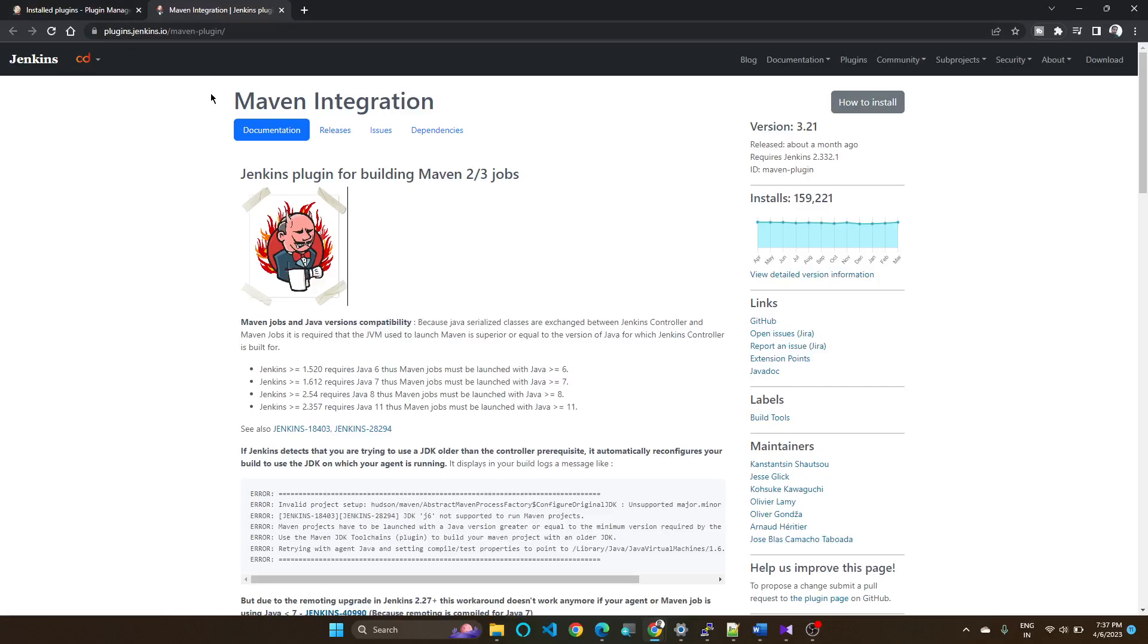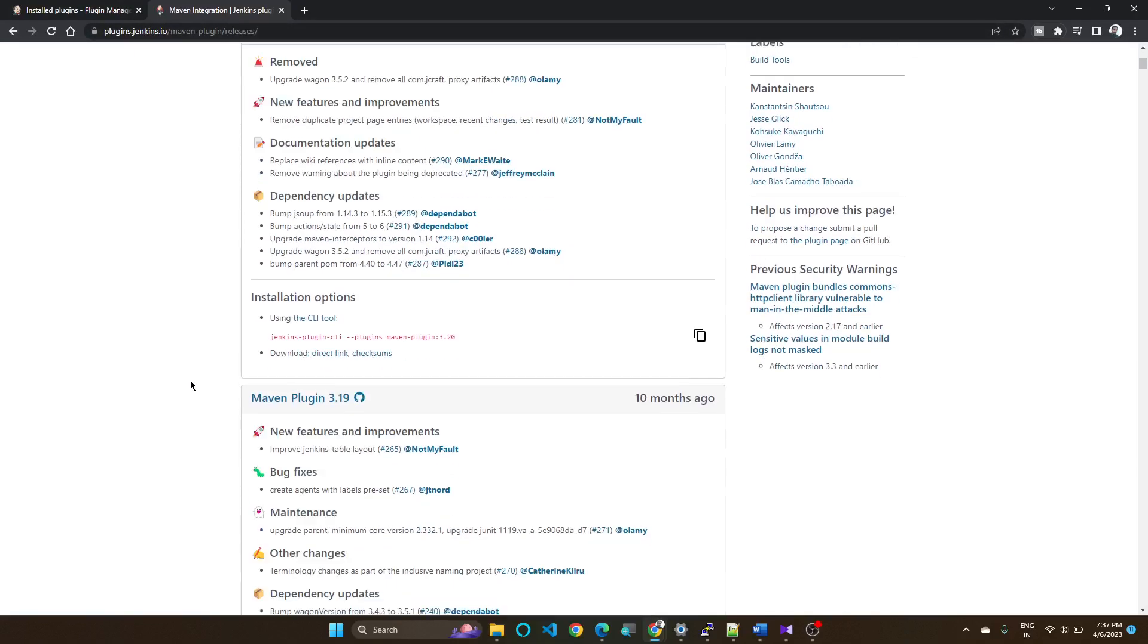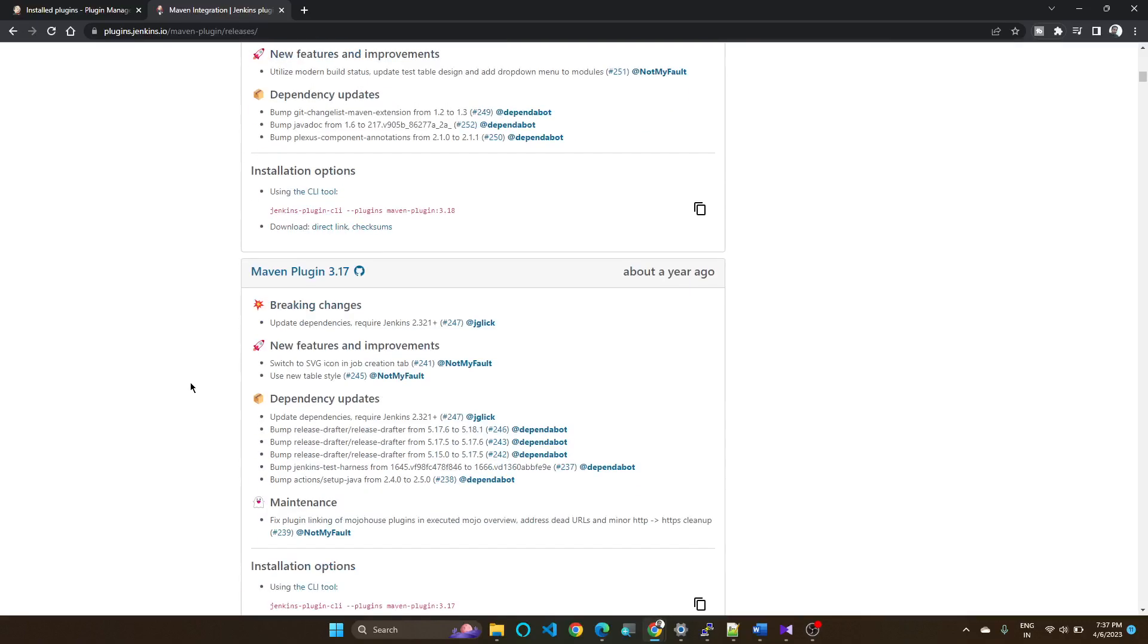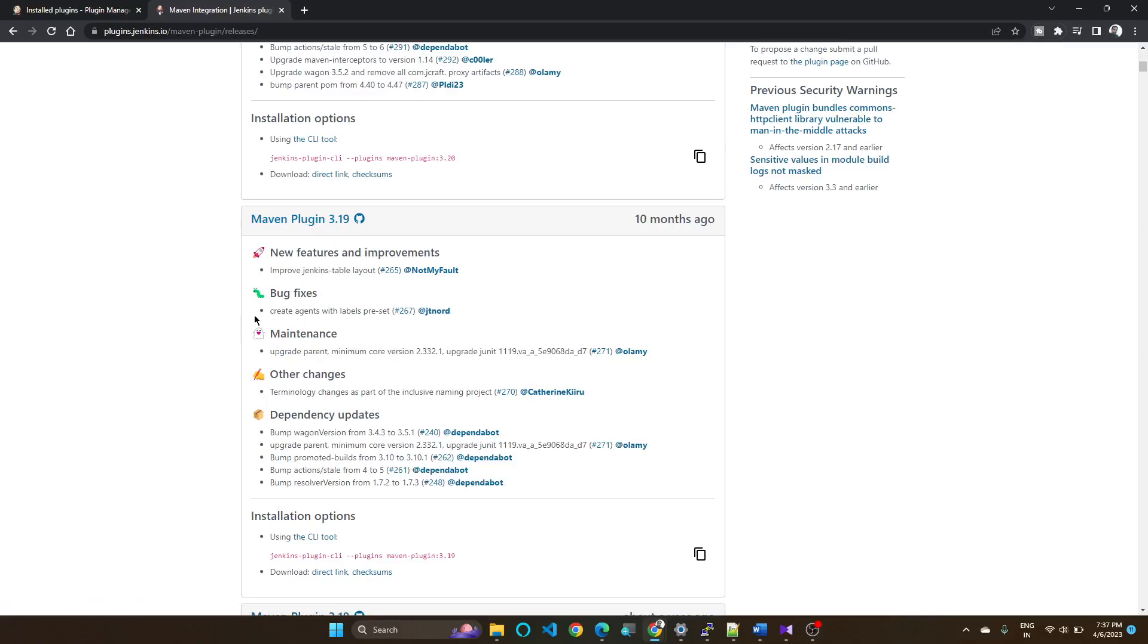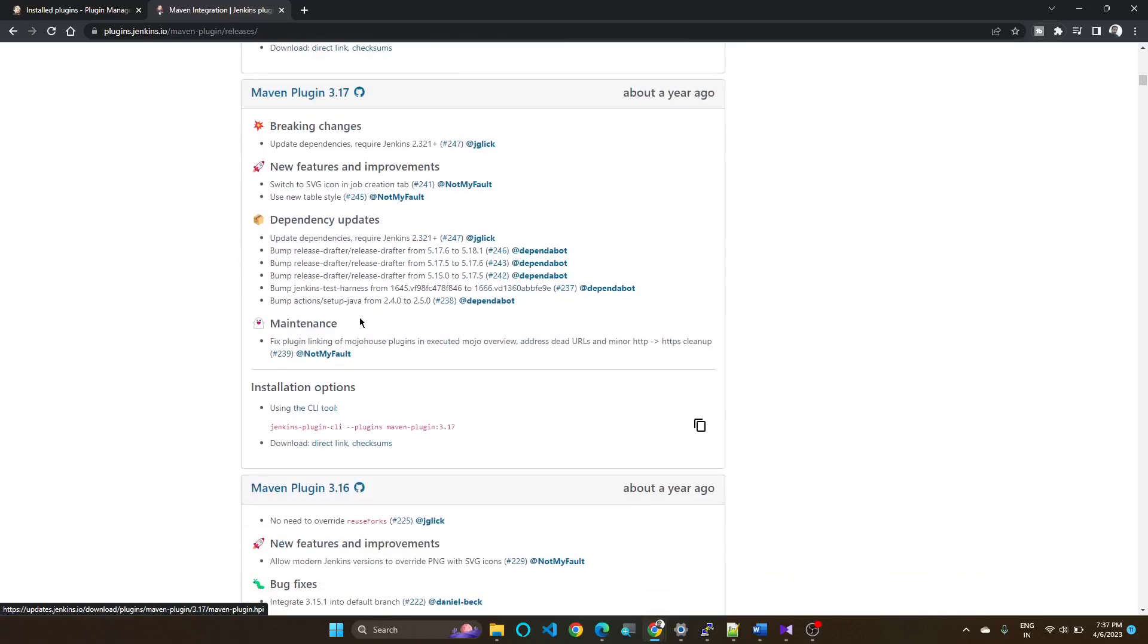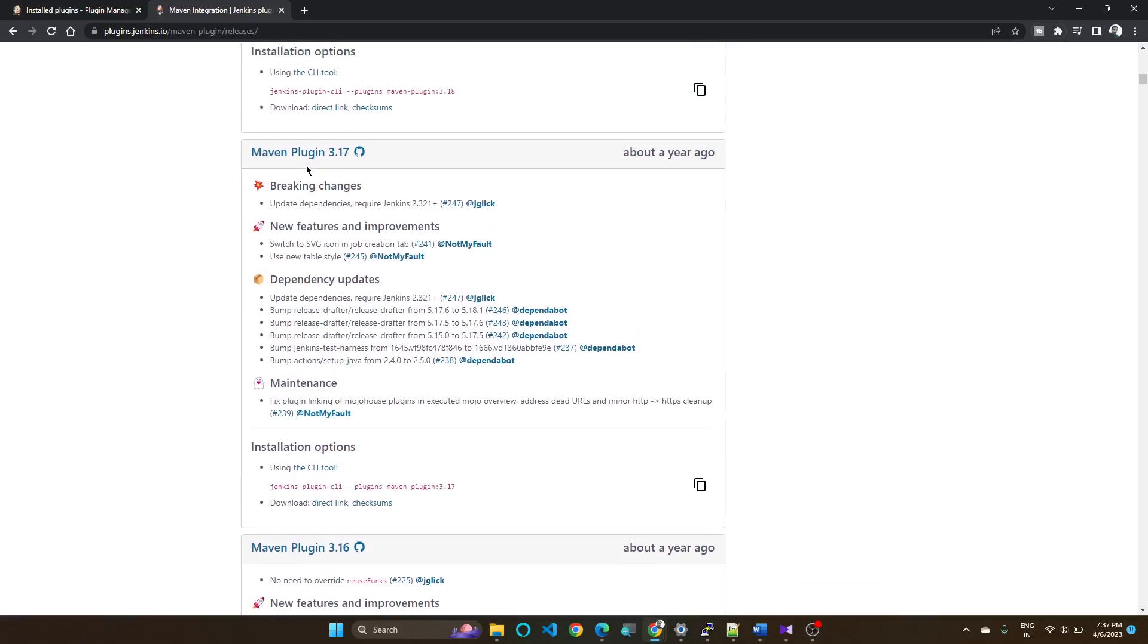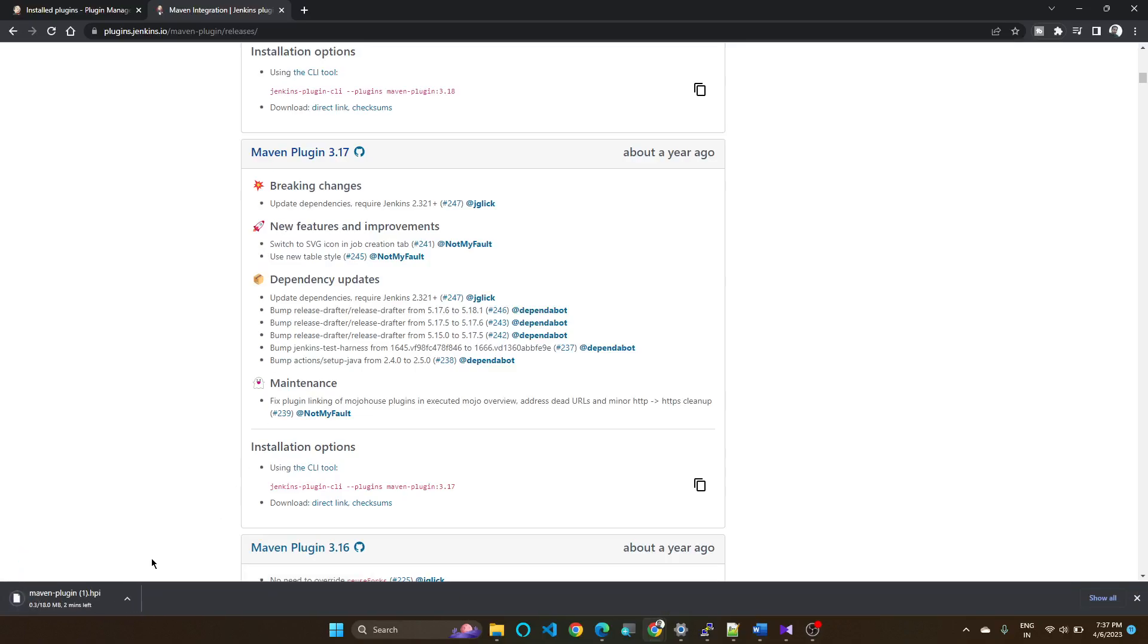plugins.jenkins.io, in that releases. Currently I am having 3.19. If you want to downgrade to any other plugin version, for example I am going to downgrade to 3.17, just download this one and you will get a plugin file.